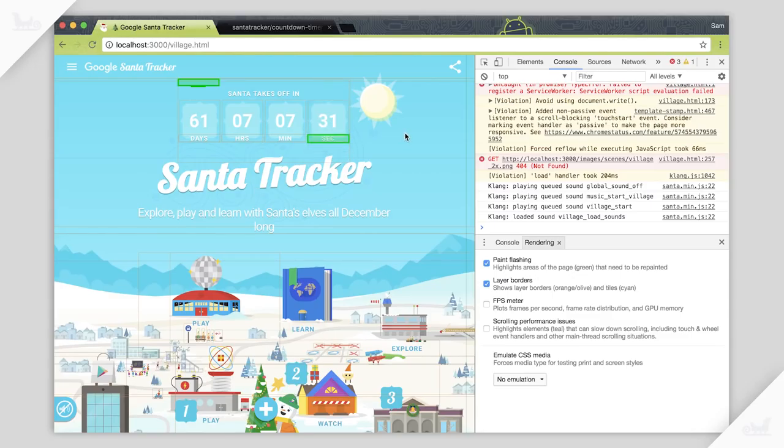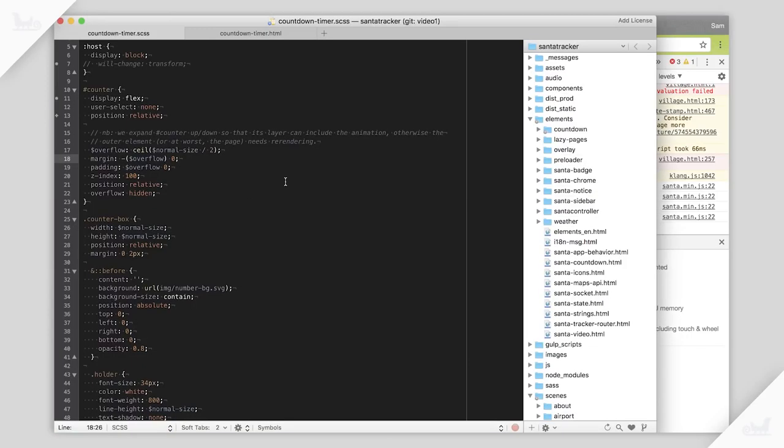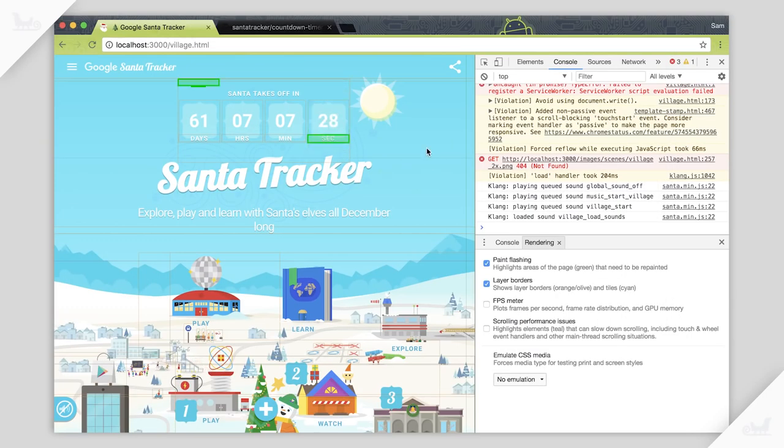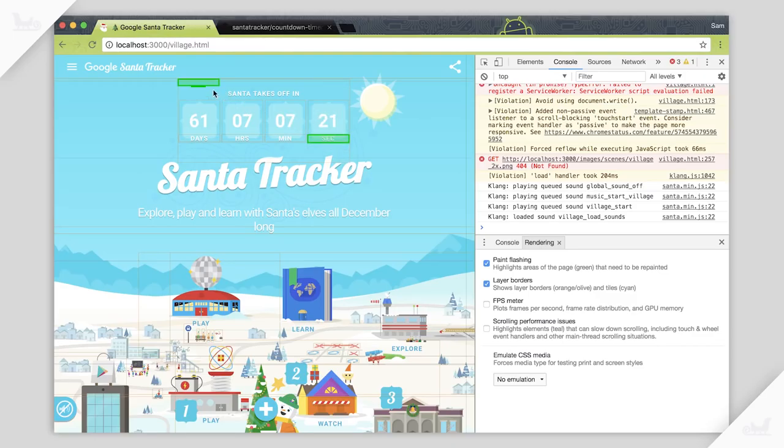So now if we hit save and hopefully refresh, it should happen automatically. We'll see that actually we've got this bigger element here. But we've still got some problems here. This is still flashing for some reason we don't quite understand.